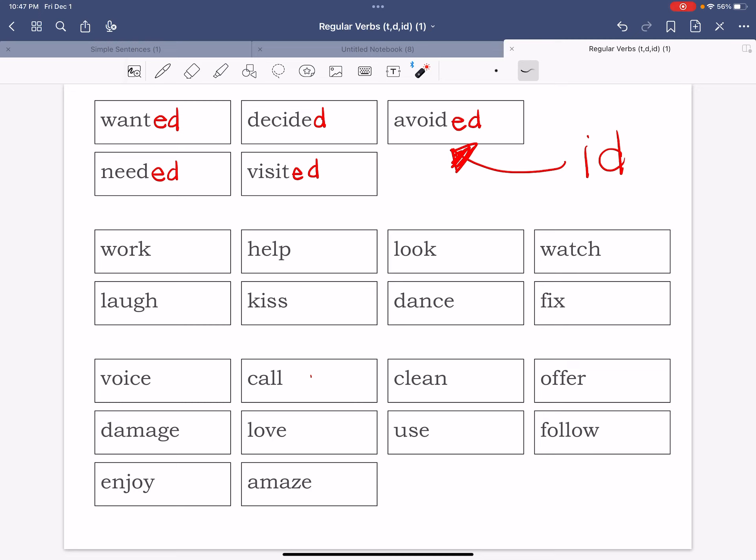These words end in ed but they make a special sound. The sound is id. Now right off from the start I'm going to tell you, even though we write the e and the d, we never say ed, never. There's three special sounds that we say and the first one is id.